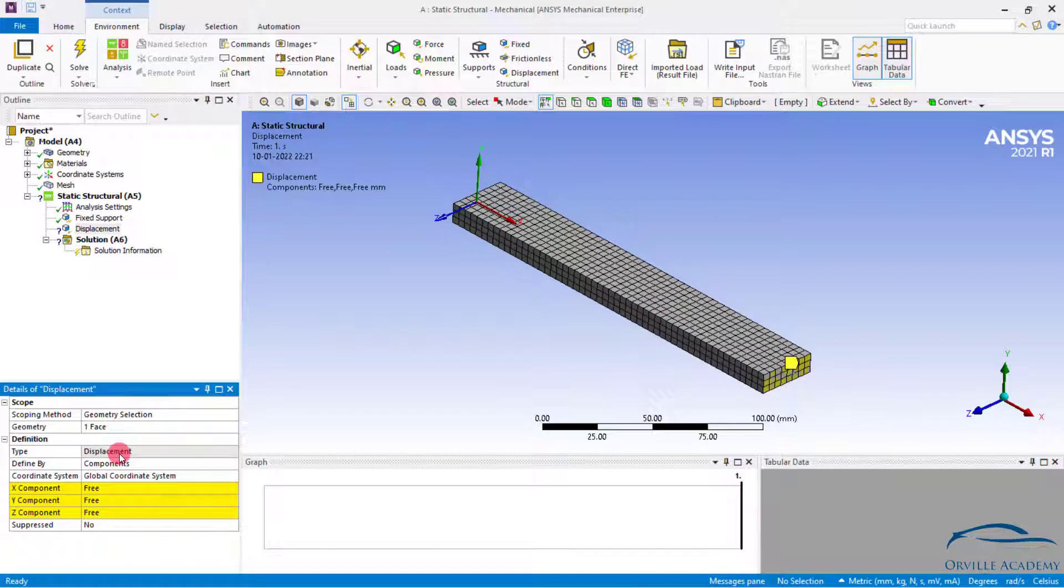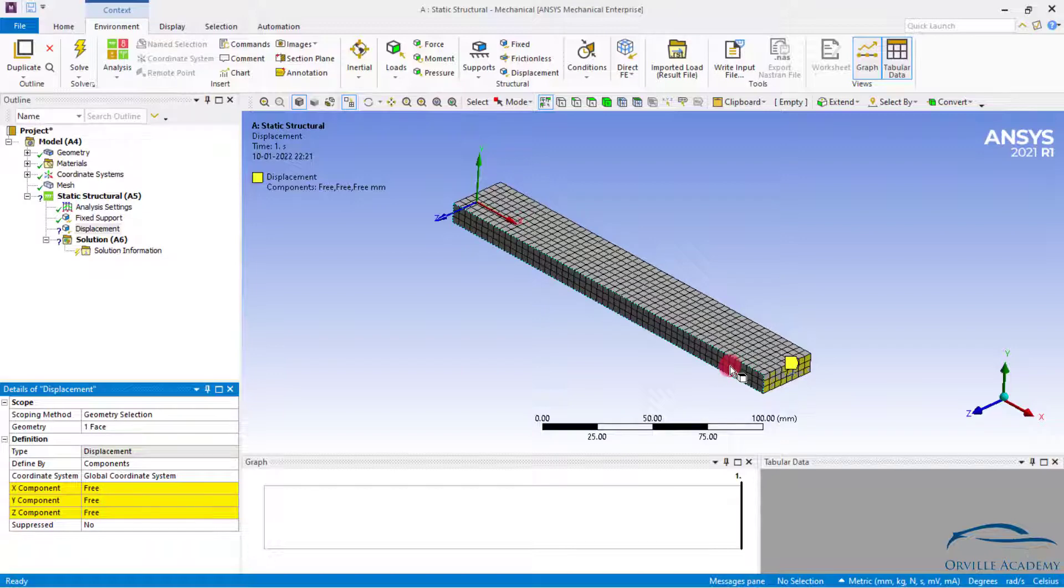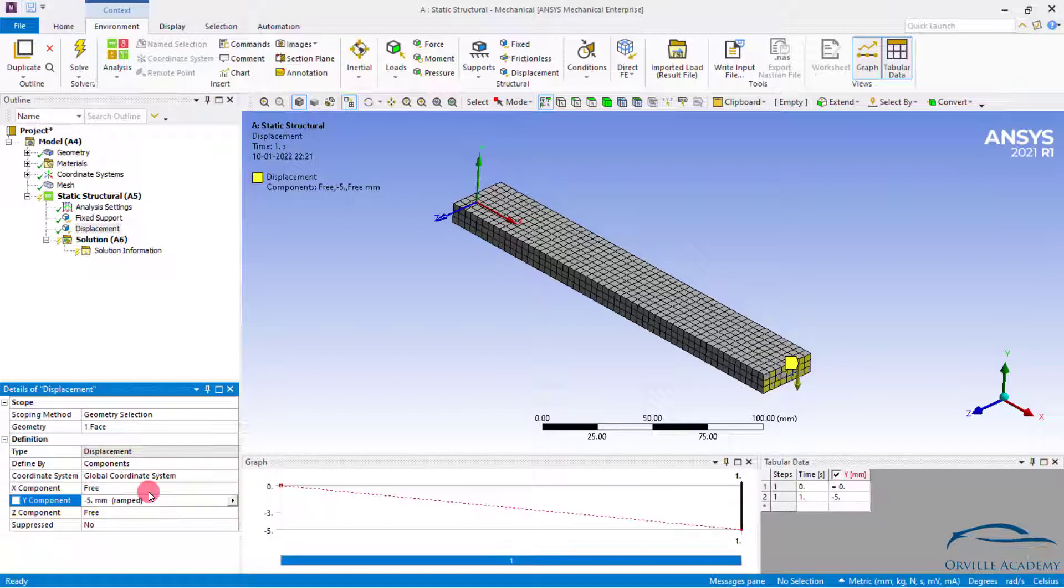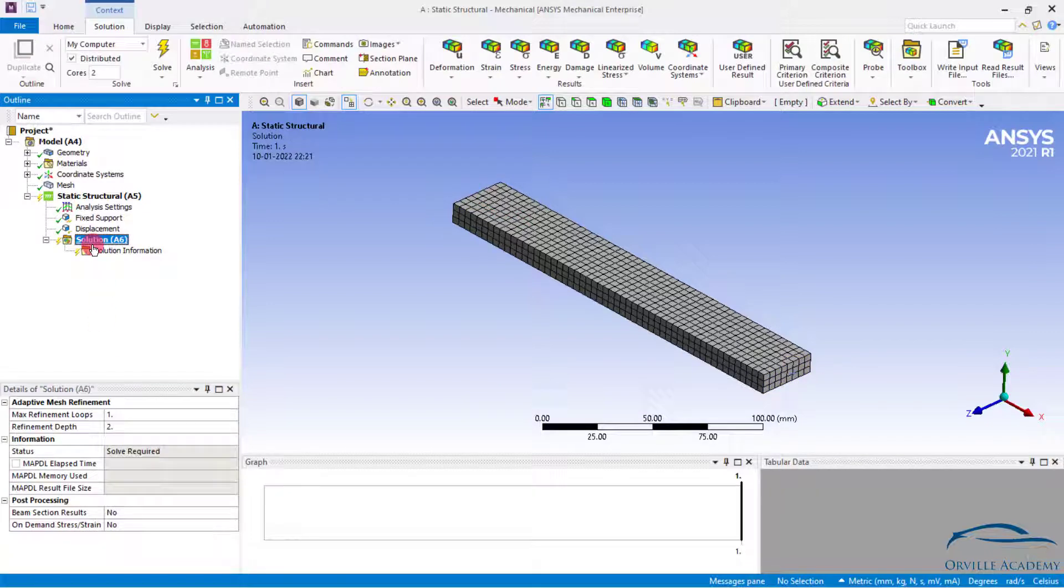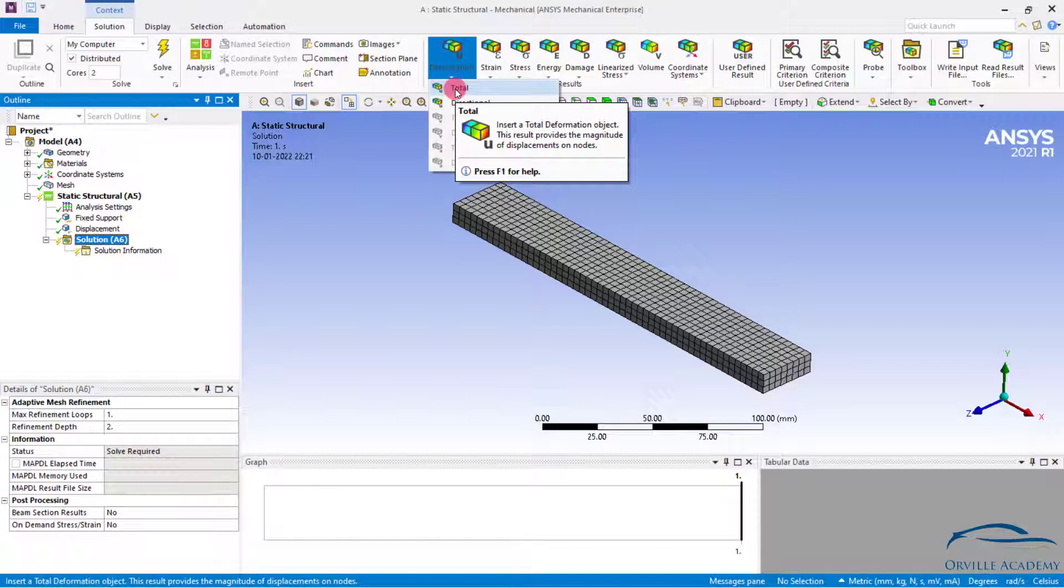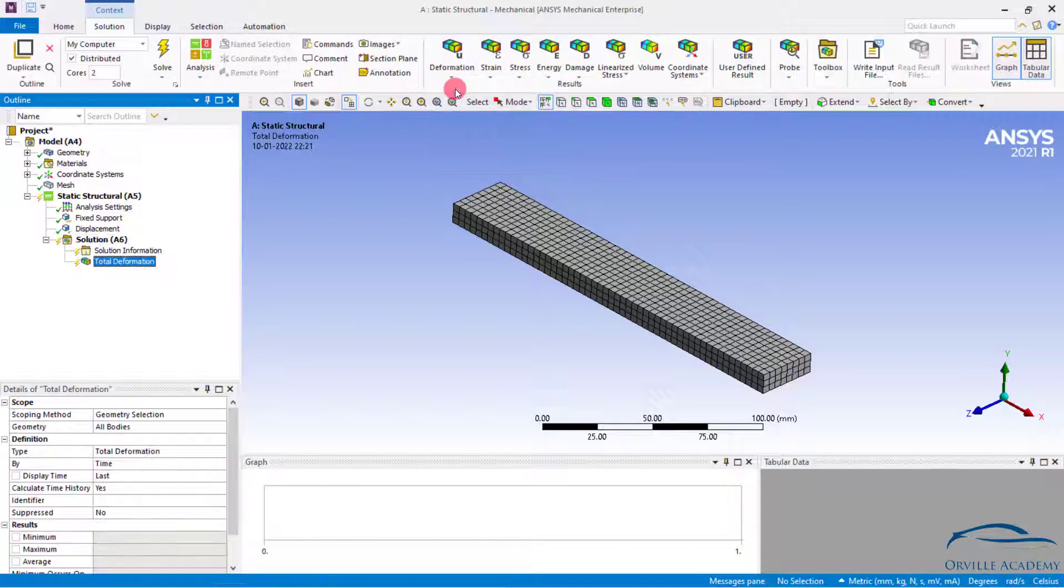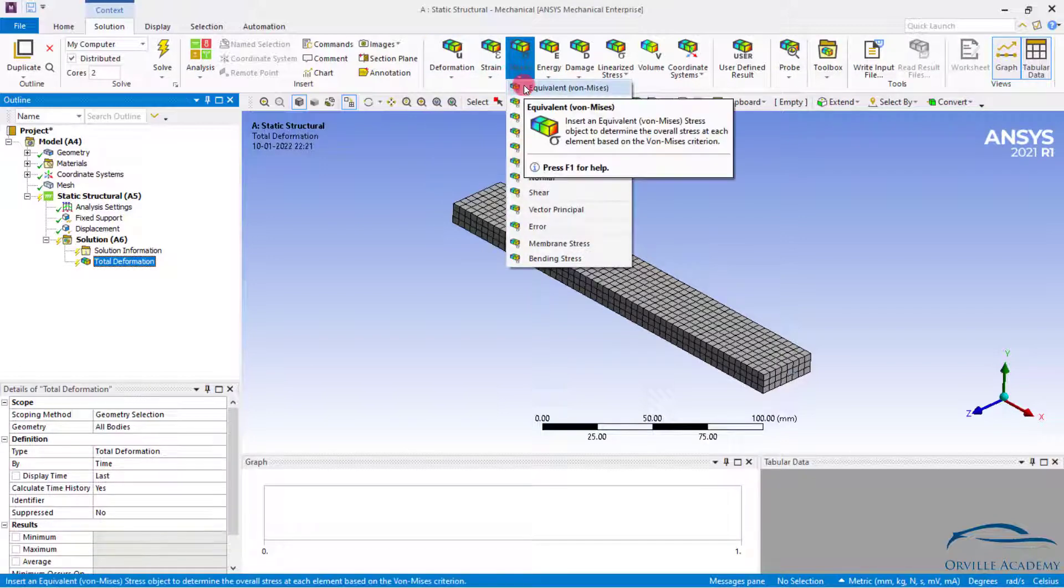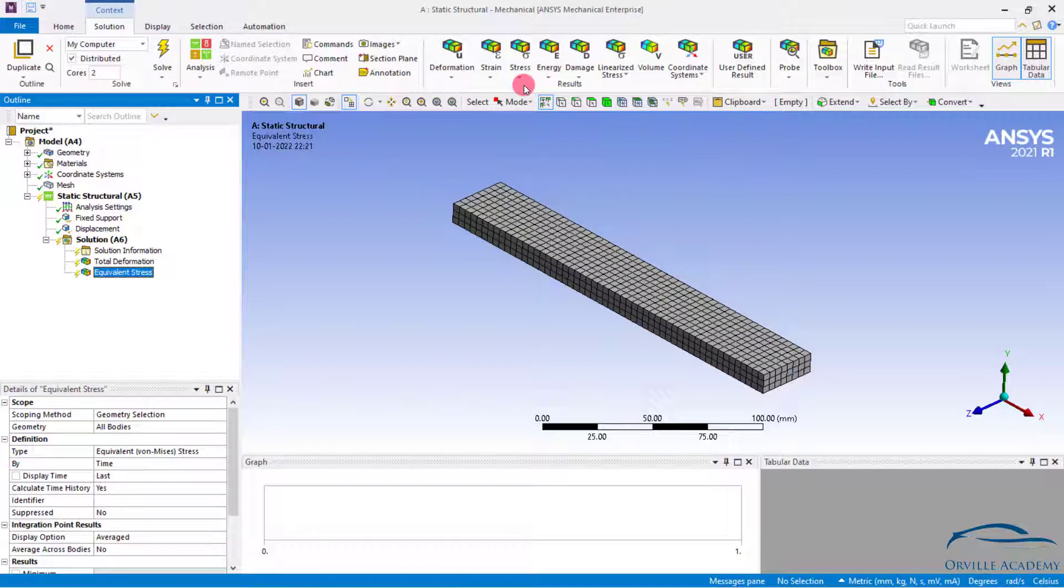Let's say we know for sure that this particular beam can have the maximum displacement of 5 mm. Keep in mind here I am focusing on the word maximum displacement of 5 mm only. So in the y component here I will simply put minus 5 mm. Then for the result simply click on the solution. Let's say I want to calculate the deformation.